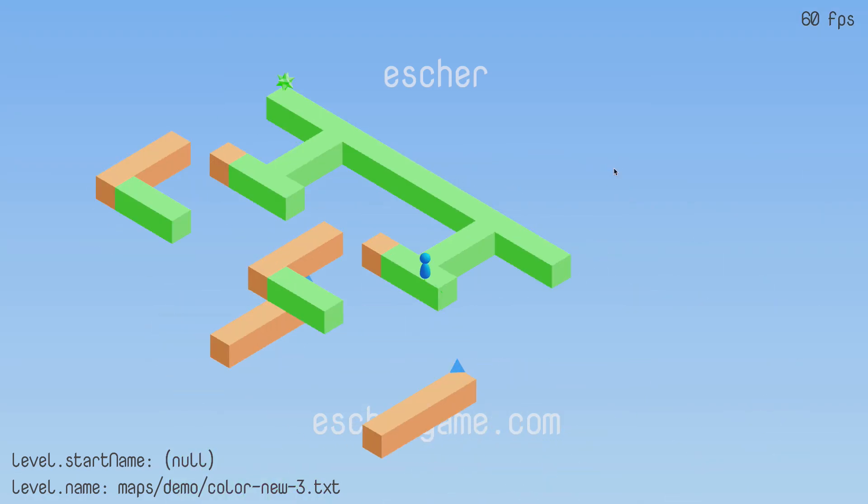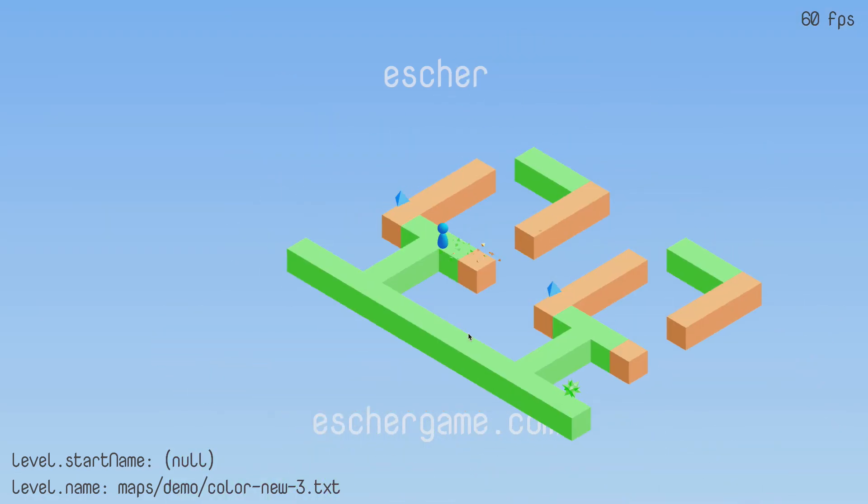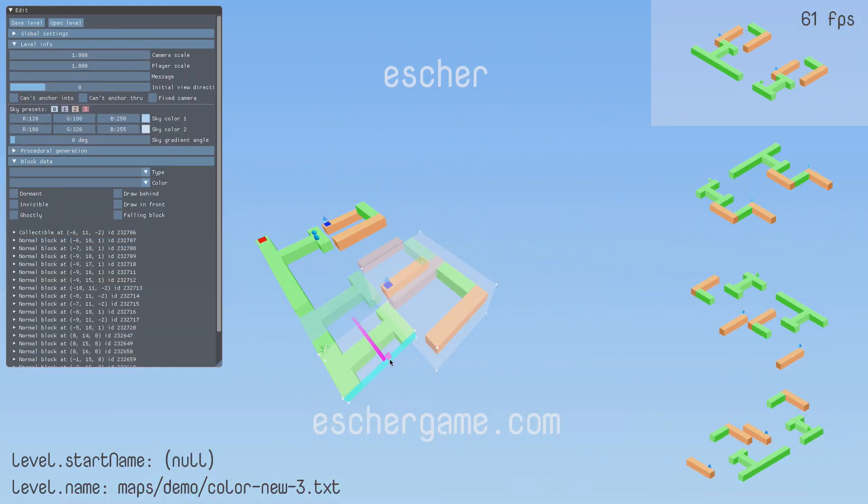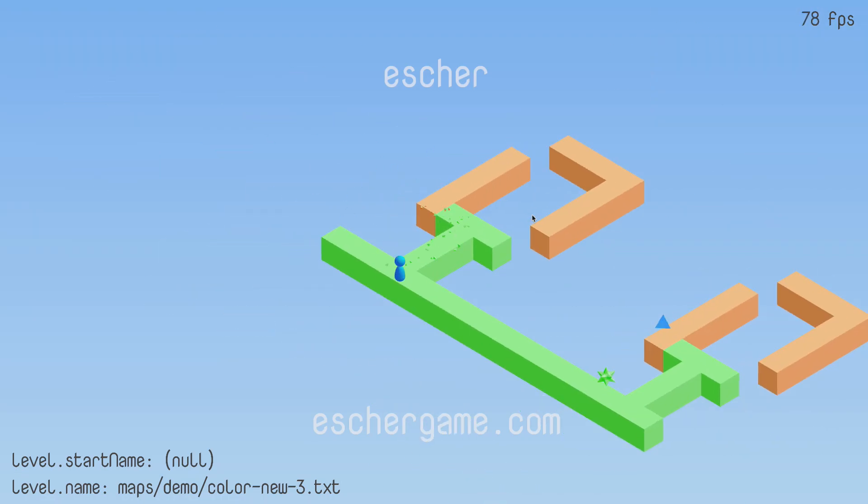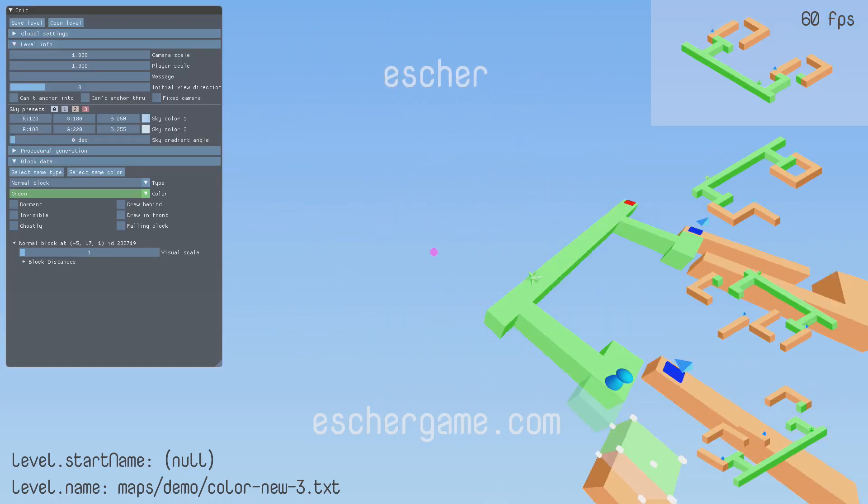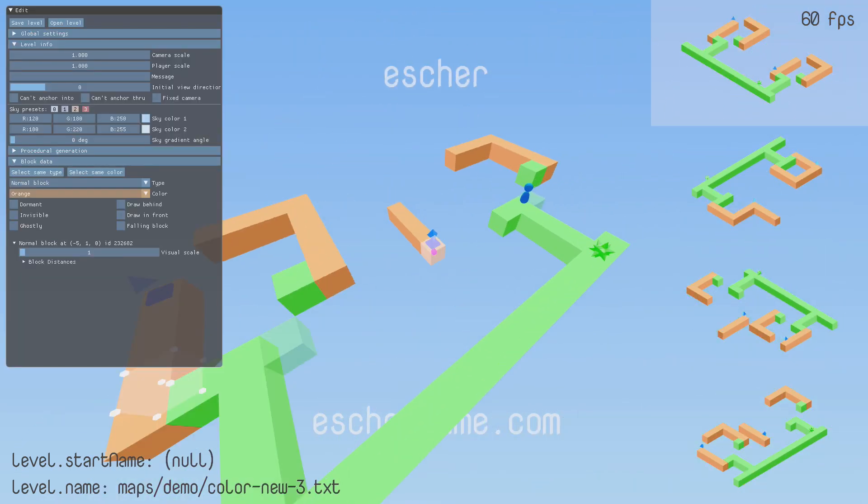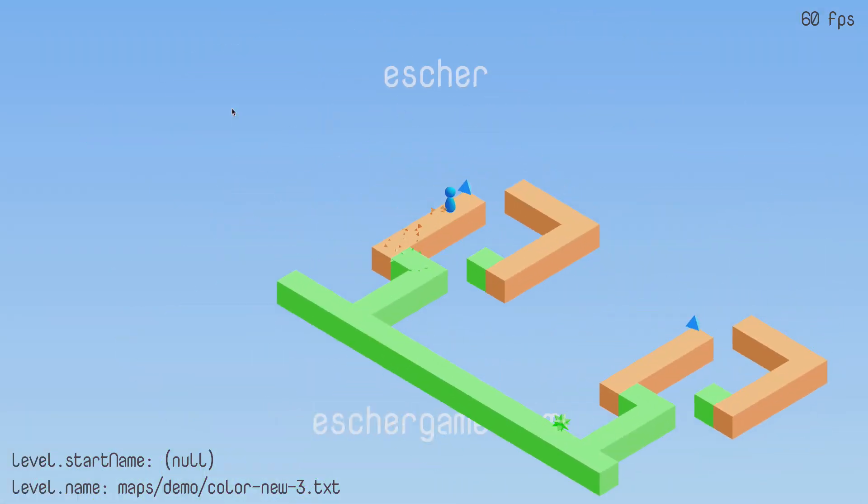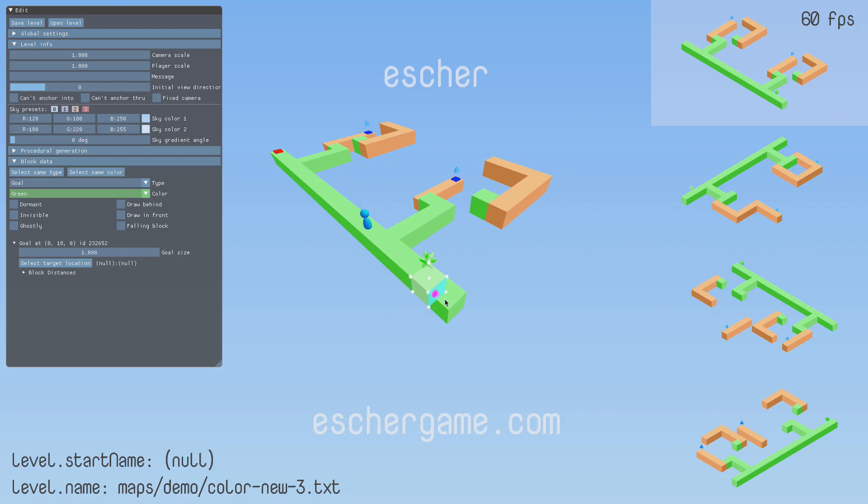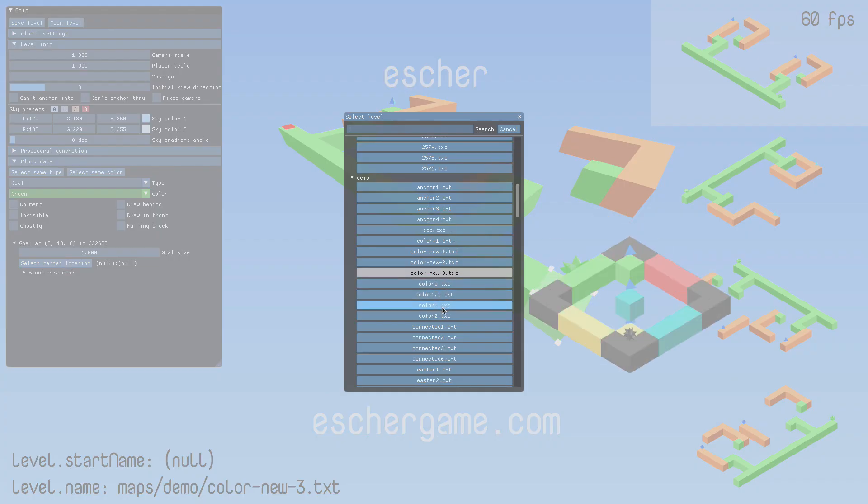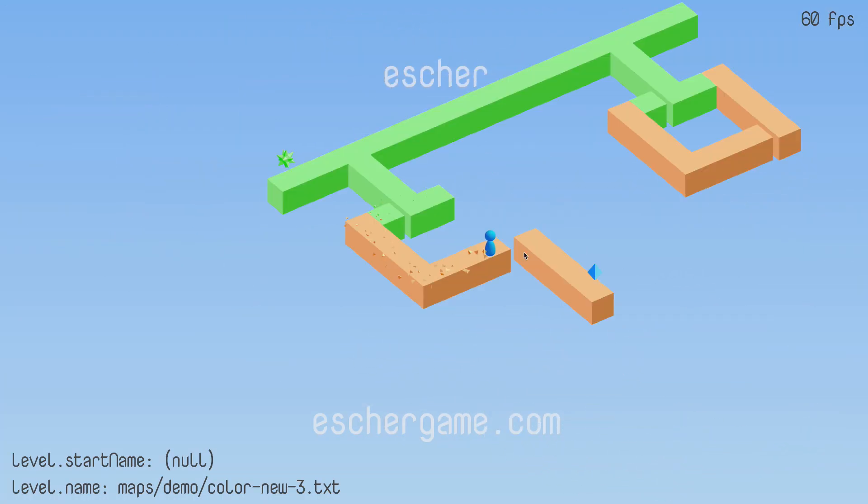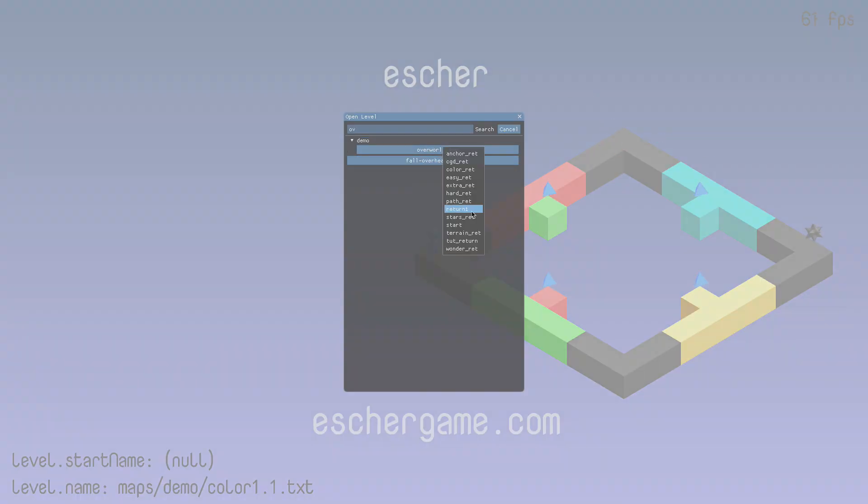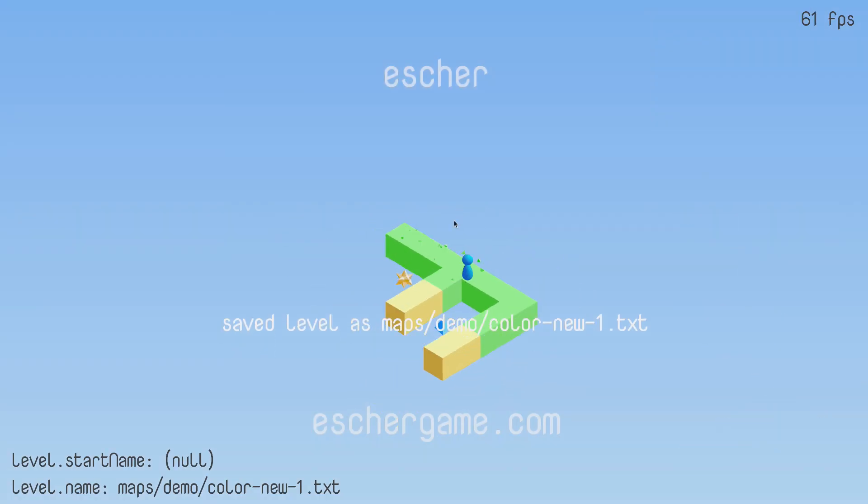So first I'll show what the old UI looked like and what the problems with it were, and then I'll show the new UI and explain how it solves some of those problems, and finally I'll take a look into the code and explain a bit about how I implemented the new user interface.